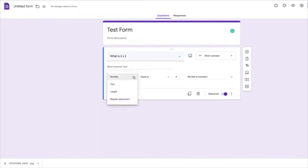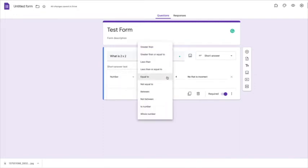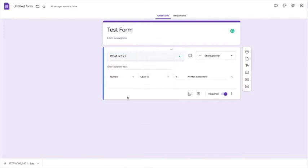There are lots of other options that you could do because you might have text there, and you might want it to say certain words or things that happen. That means that when you set that up, the form now cannot move forward without having that number four put in. So it will just keep giving it wrong until they actually put the right answer in.